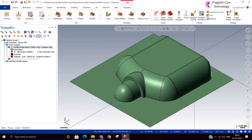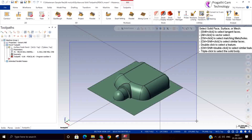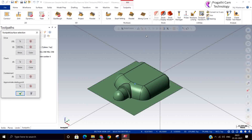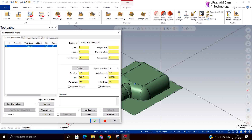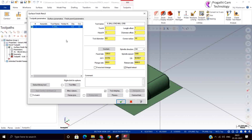Now we can select the entire model as the drive surface. It will check wherever the surfaces are intersecting, find these intersection points and edges, and generate the toolpath over them. In this case I will select a very small tool.